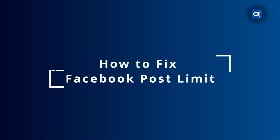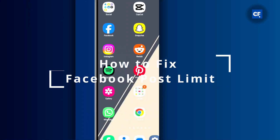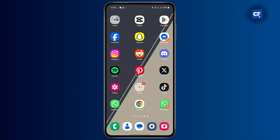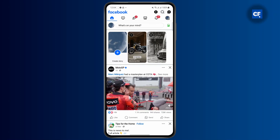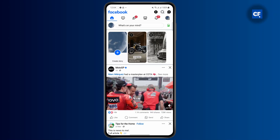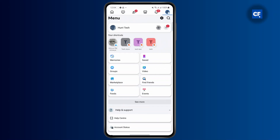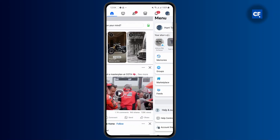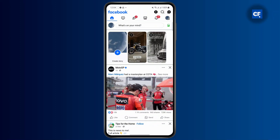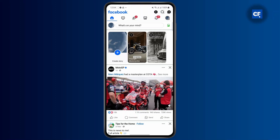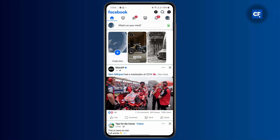How to fix Facebook post limit. First, open up your Facebook app. If you have gotten a post limit on Facebook, it is a good idea to clear data from your account. In order to do that, you simply have to tap on the profile icon.